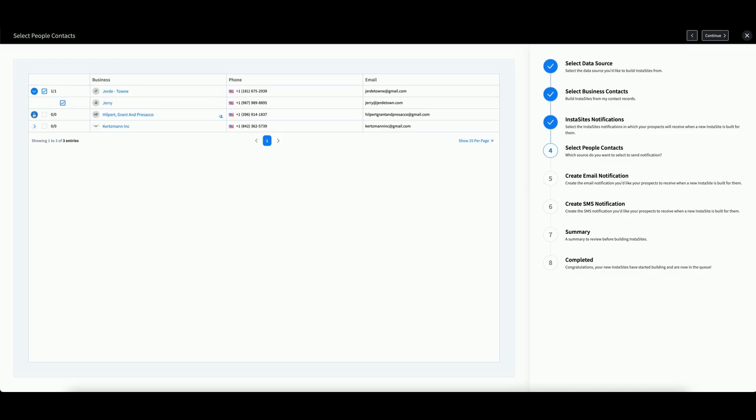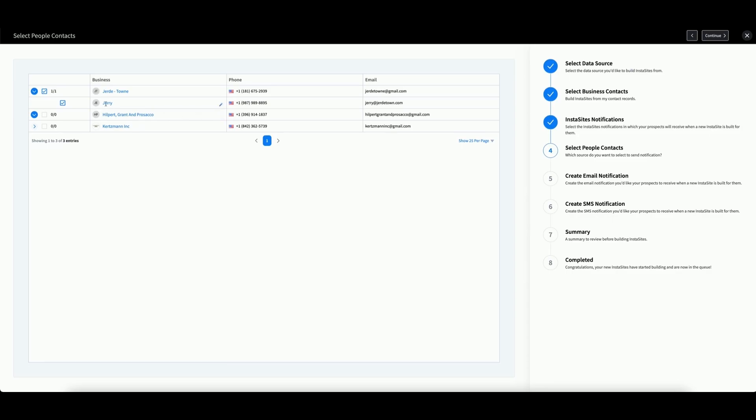If there are no contacts associated, this will read 0 of 0. However, you can add new contacts for this business by hovering over and clicking this button here to create a new person contact. Then, the name will appear here for you to check just like this. You can also edit pre-existing contacts by hovering over the name and clicking this button. When you're satisfied, click Continue.